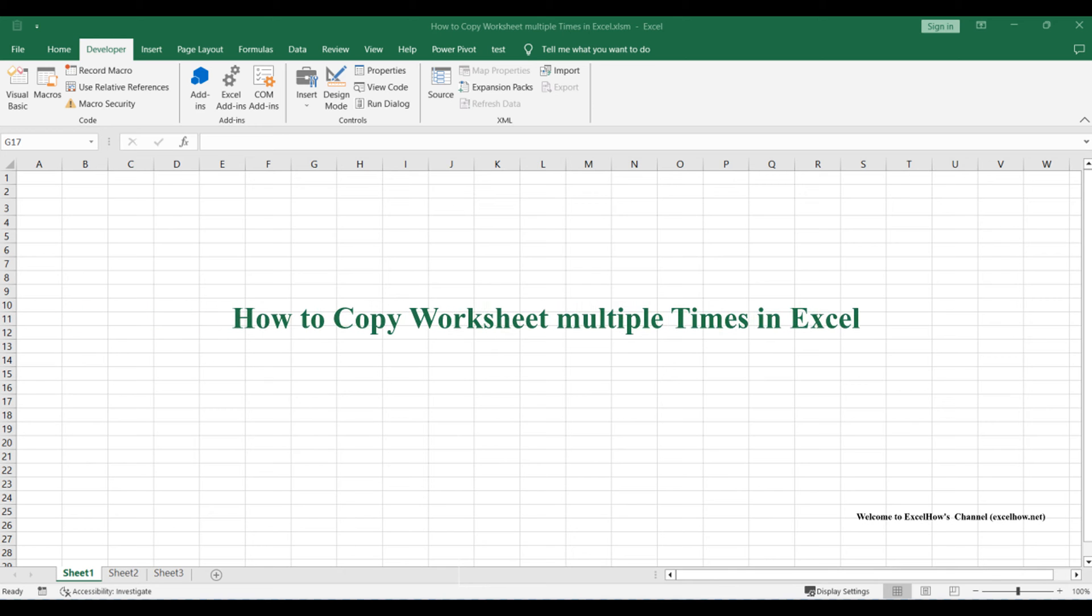Welcome to this Excel tutorial where we explore advanced techniques to streamline your worksheet operations. In this video, we'll dive into two powerful methods that will enhance your Excel proficiency.